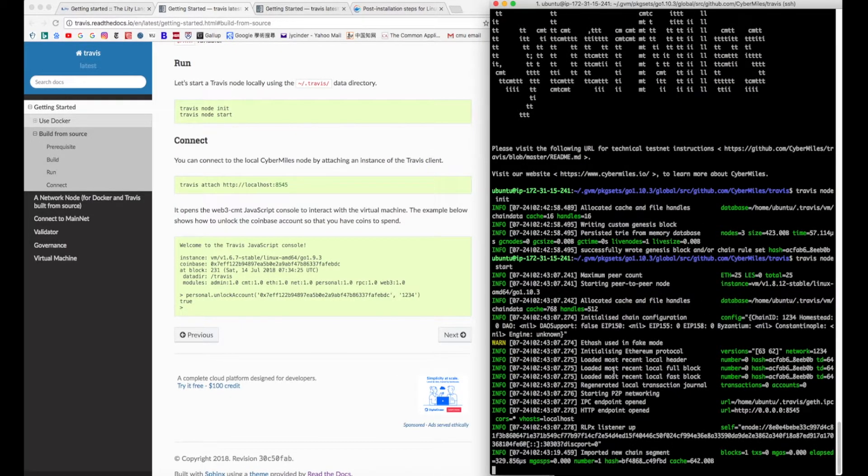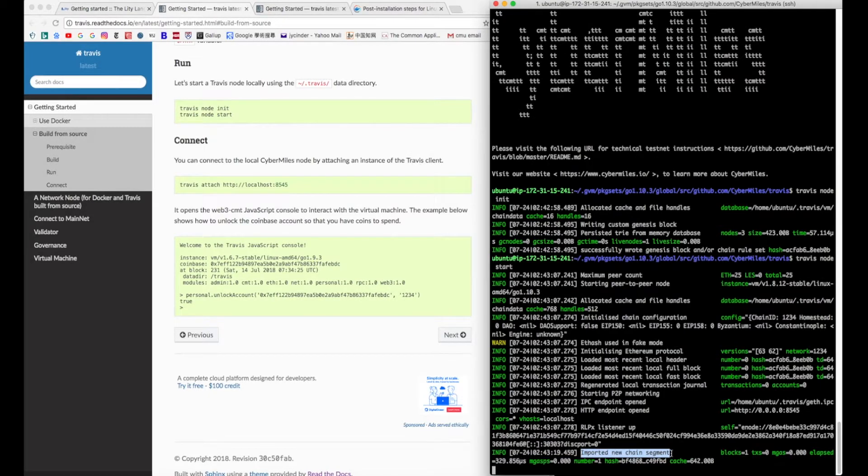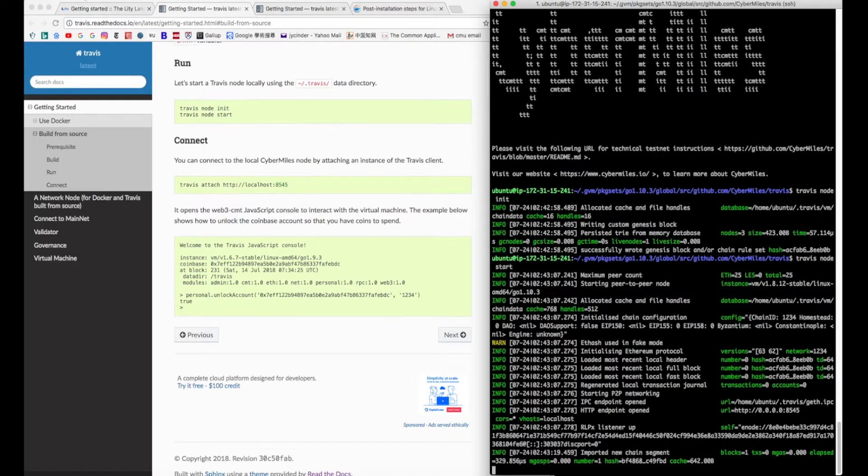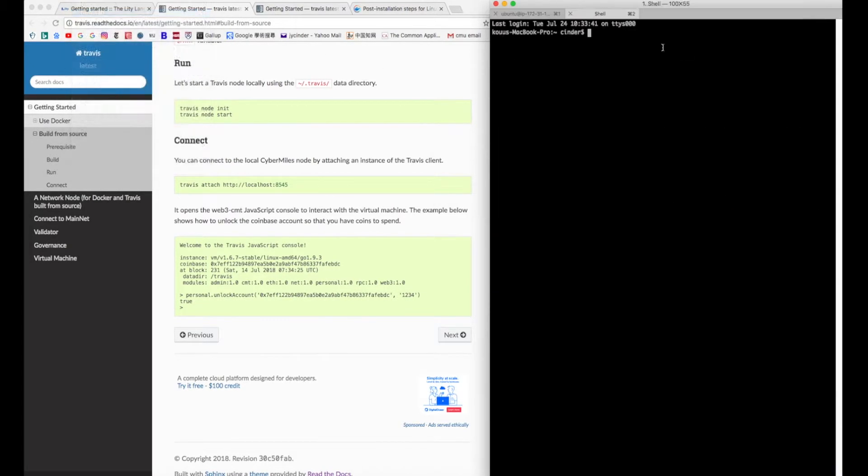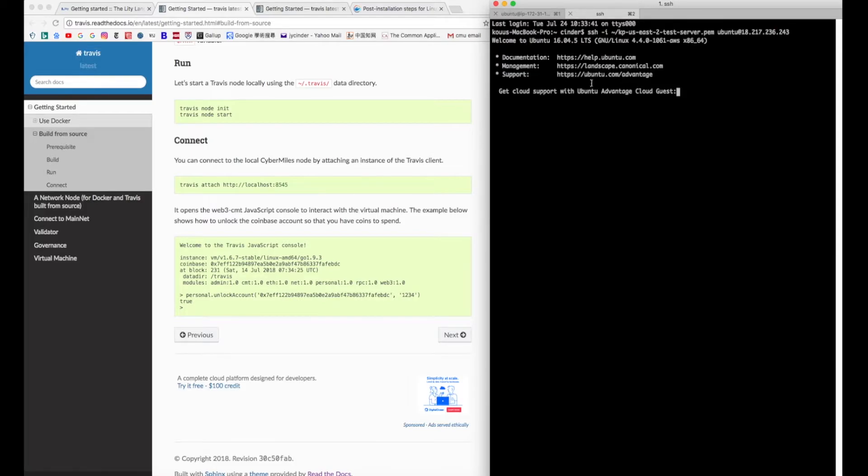After you initialize and start the CyberMouse node, open a separate terminal window to connect to the node. Make sure that you also go through the Go language and Travis installation steps so that the new window has the same environment as the old one.